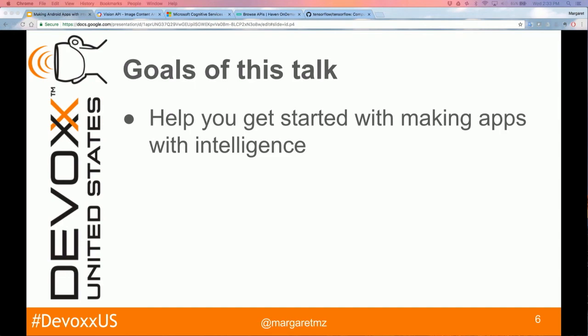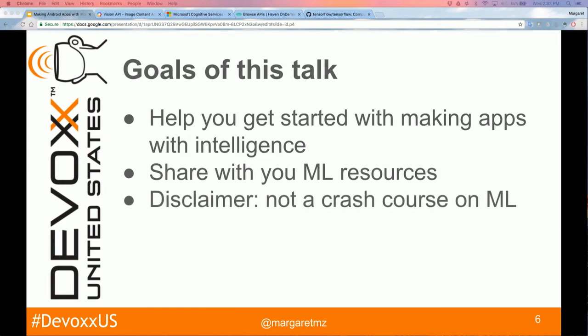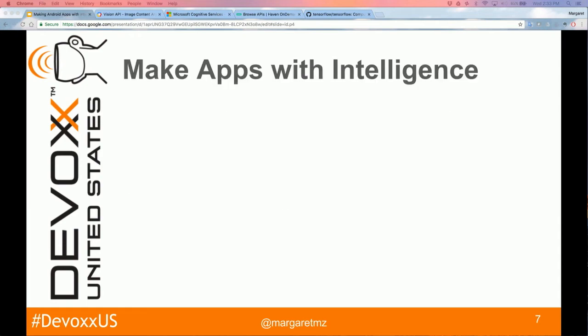The goals I have today are to help you get started making apps with intelligence and share some of the resources available. This is not a crash course on machine learning — I'm an Android developer, not an expert on ML or AI. But as long as you know how to follow a recipe, you can already make apps with intelligence. Also, even though my title is 'Making Android Apps with Intelligence,' the content is applicable for iOS and web as well.